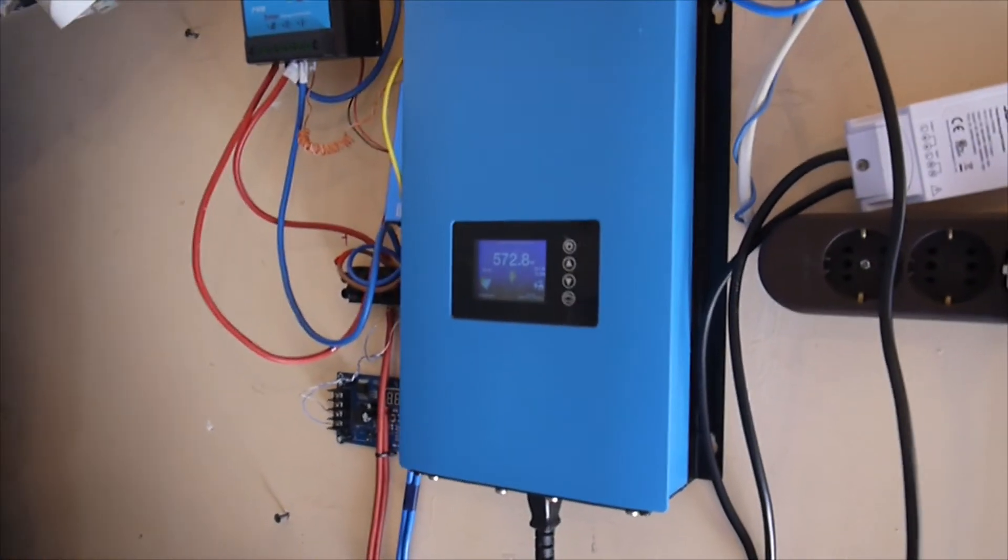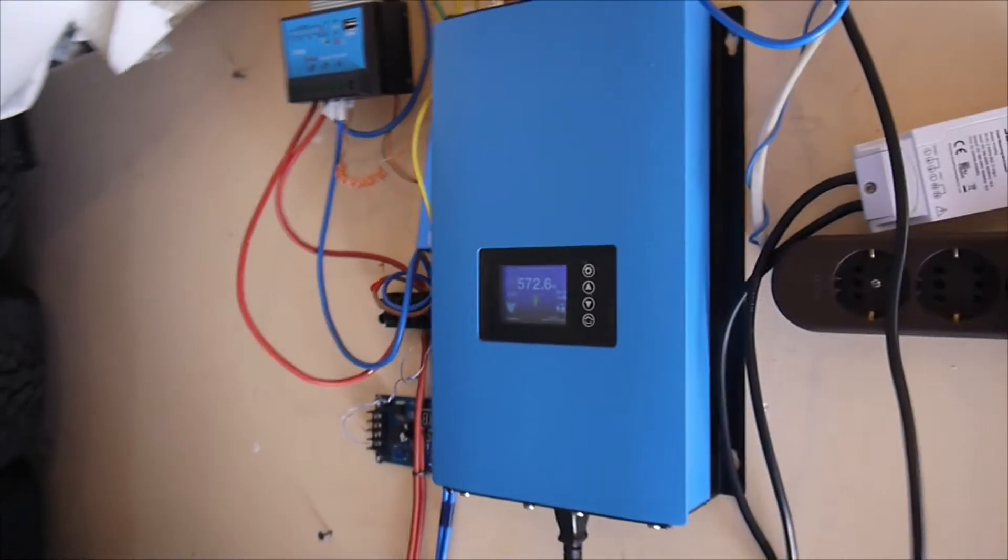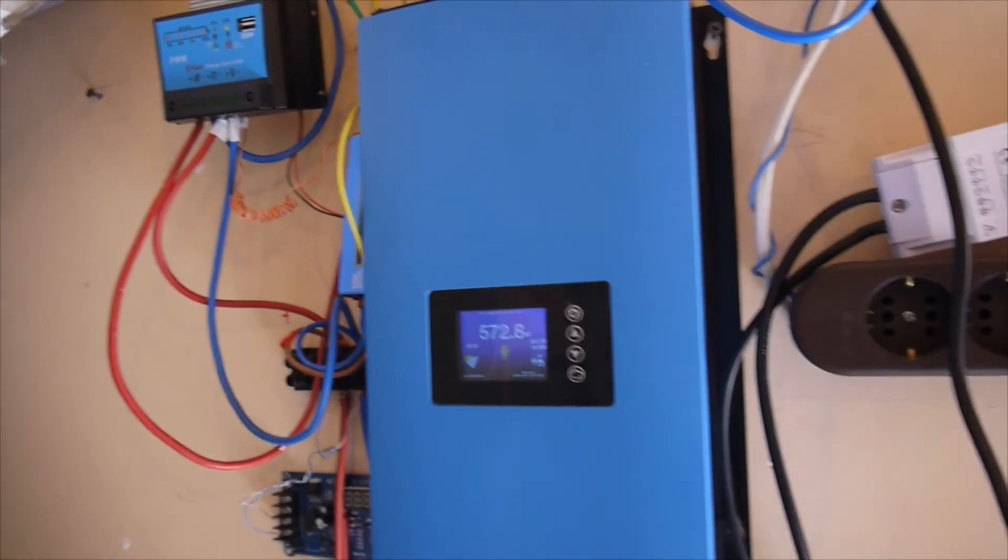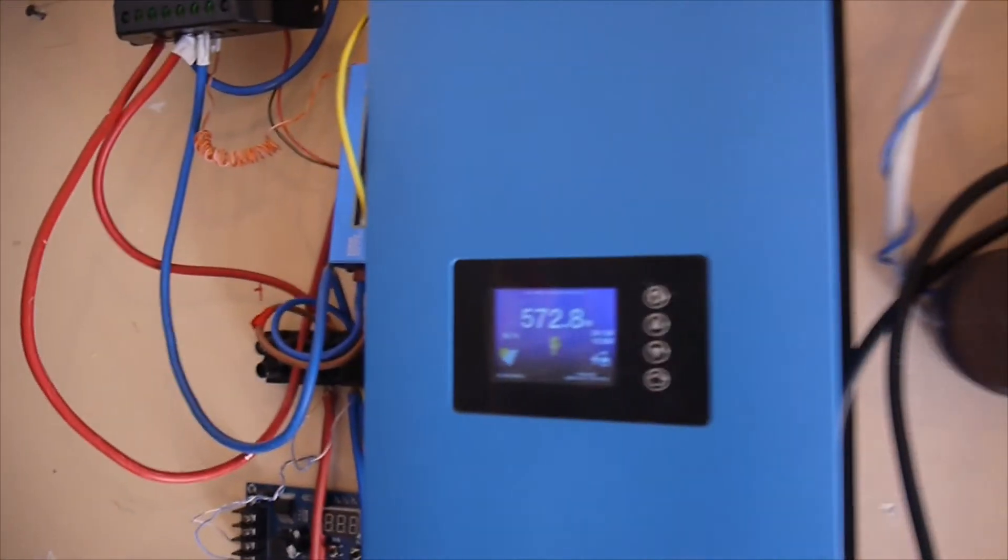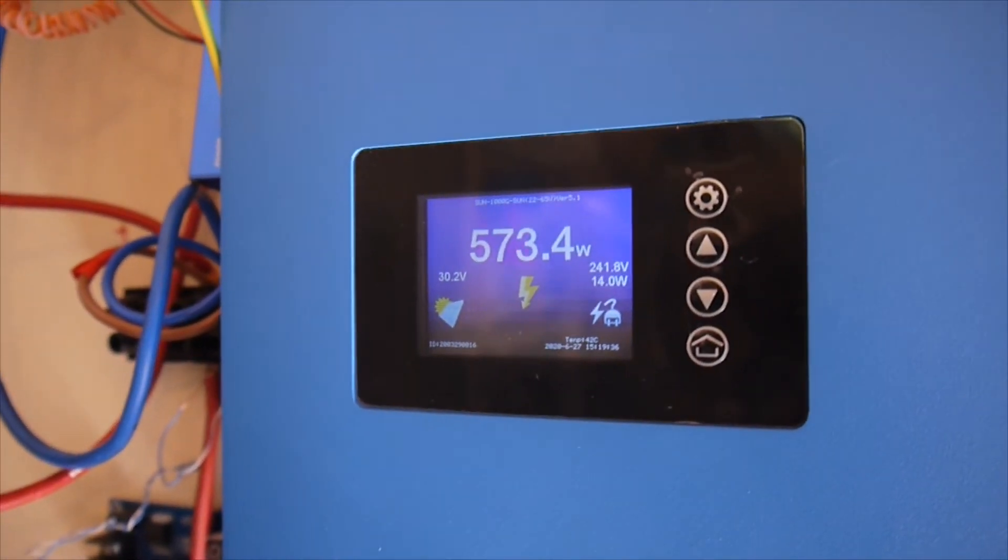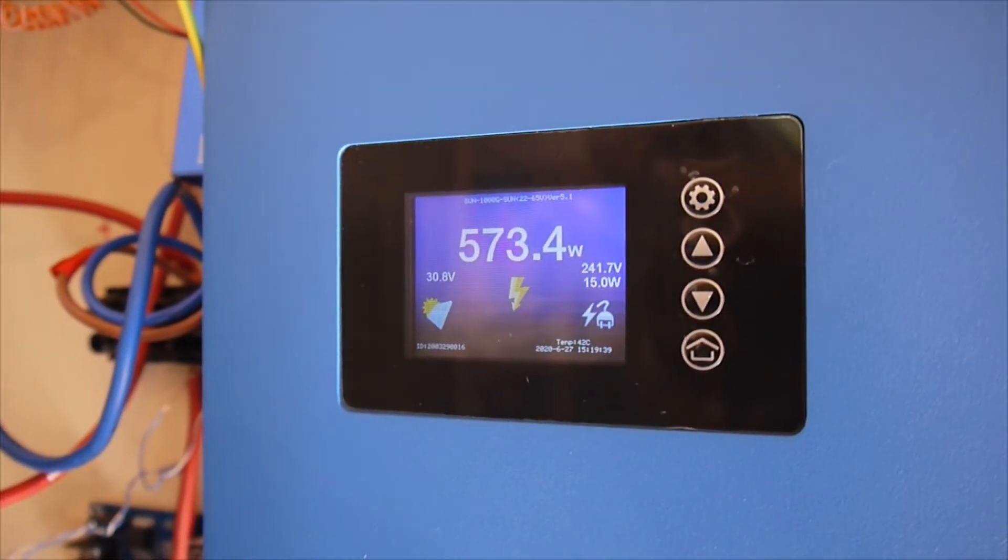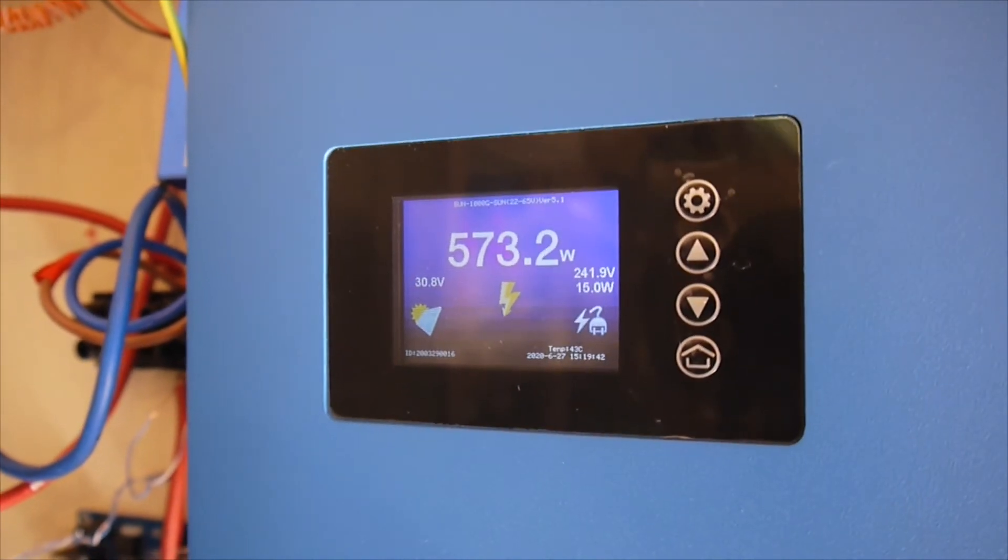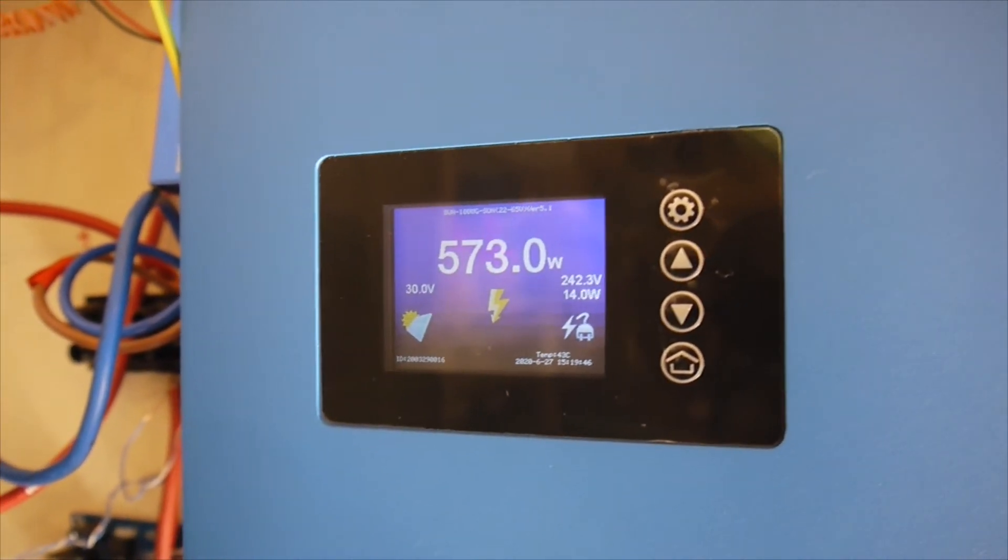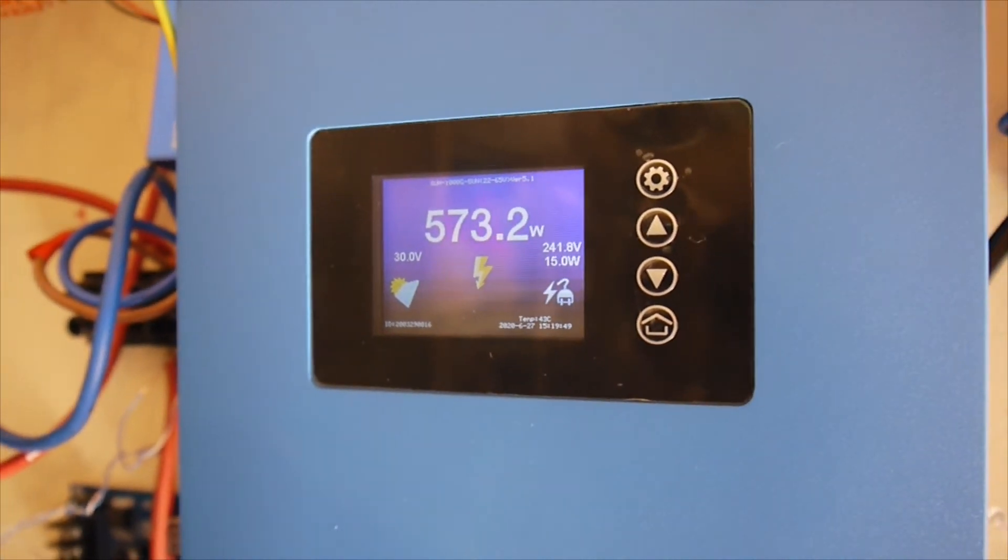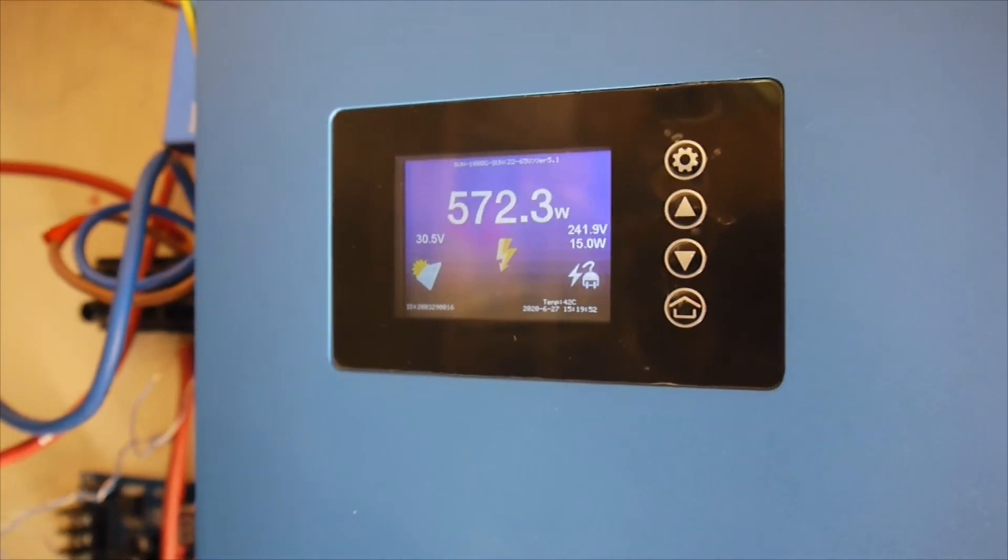The inverter has been on now, working since morning - about five hours or something. I'm really satisfied. It should be a little bit more power, but because of the panels displayed in different angles, I'm only getting 600, maybe 650 watts. But I'm really happy for now.